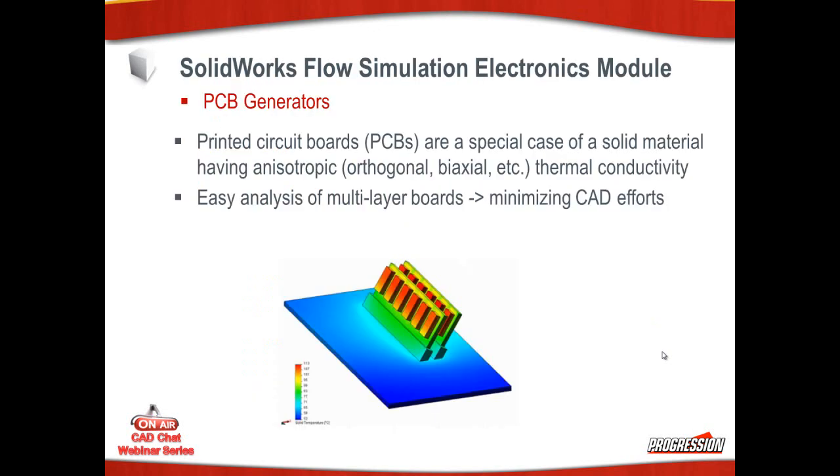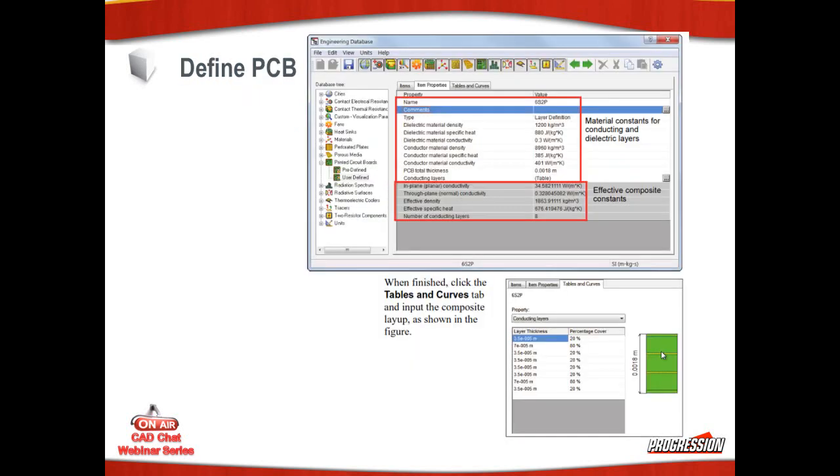The PCB generator. Printed circuit boards are a special case of a solid material having anisotropic thermal conductivity material properties. This makes it a lot easier in that we do not have to model in the different layers of our printed circuit boards.